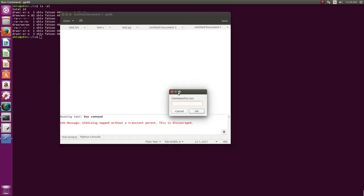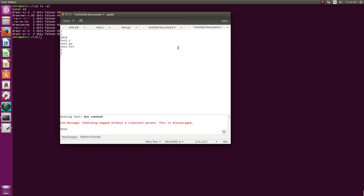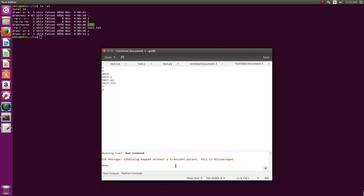So you can say ls, and you see it shows you what is there in ls directory here. In this directory it shows the contents of this directory, all right.